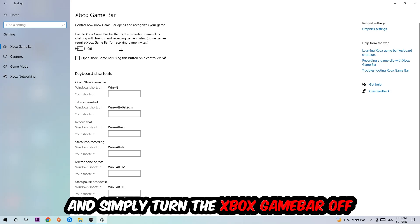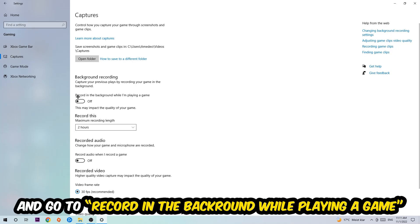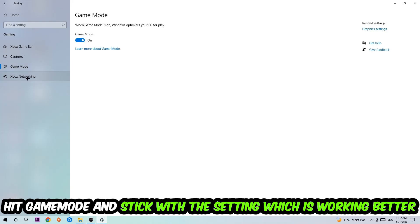Afterwards, hit Captures where you're going to stick around background recording. Go to 'Record in the background while I'm playing a game' and turn this off. Afterwards, hit Game Mode. I can't really tell you to turn this off or on, you need to check it for yourself and stick with the setting which is working better.